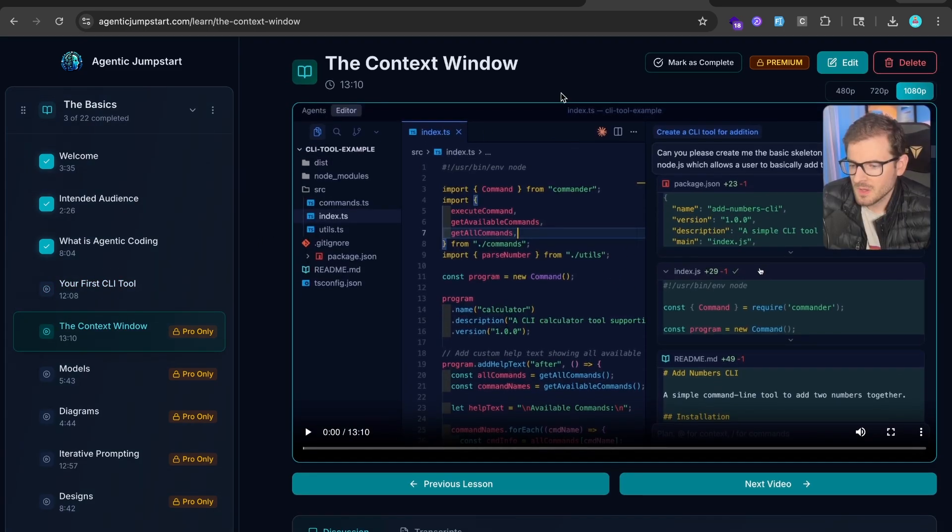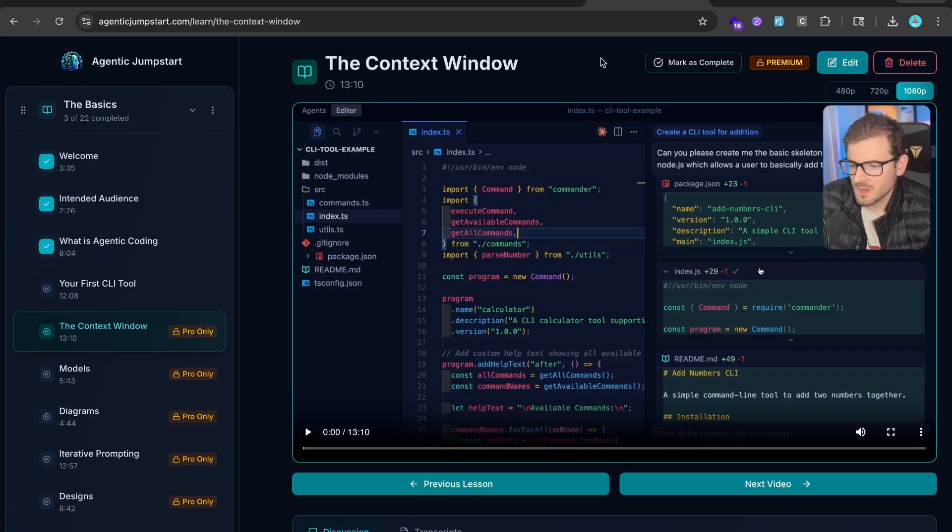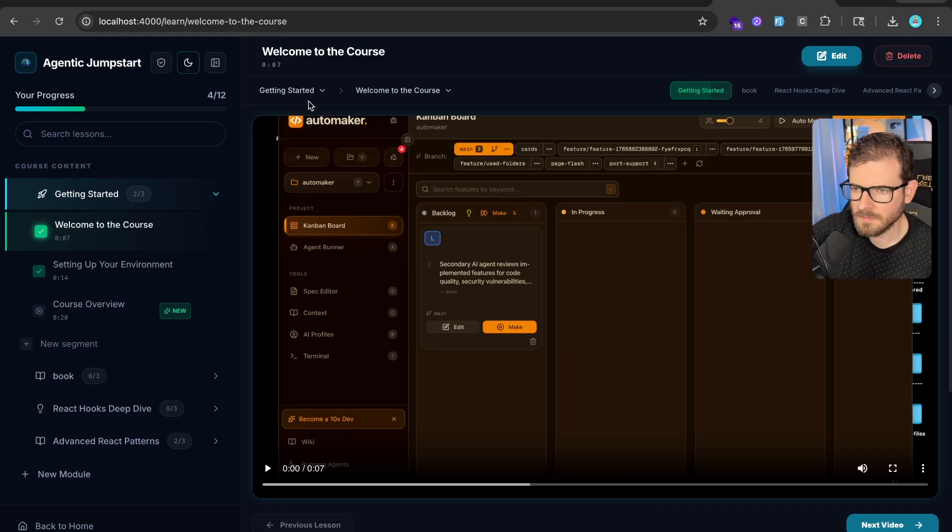I spent some time prompting AI, getting ideas, doing ideation, finding other things online, like on Dribbble. Dribbble has all the designs. And this is what the new course platform looks like.